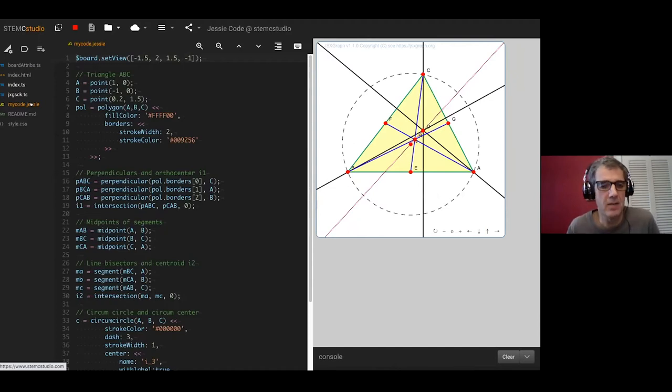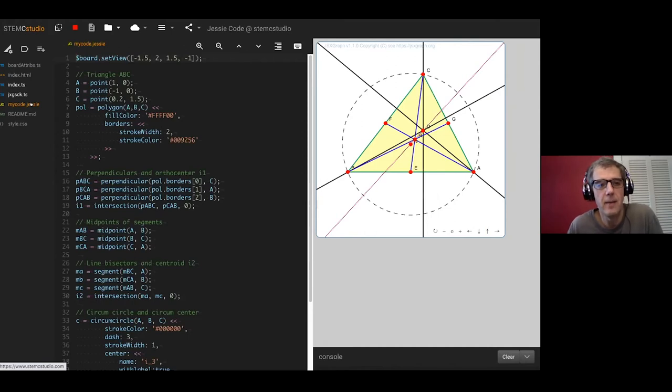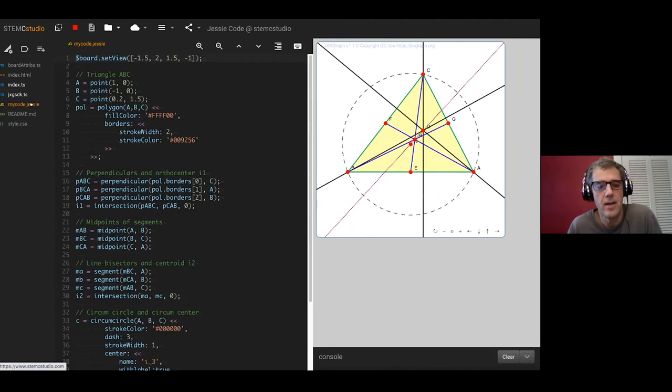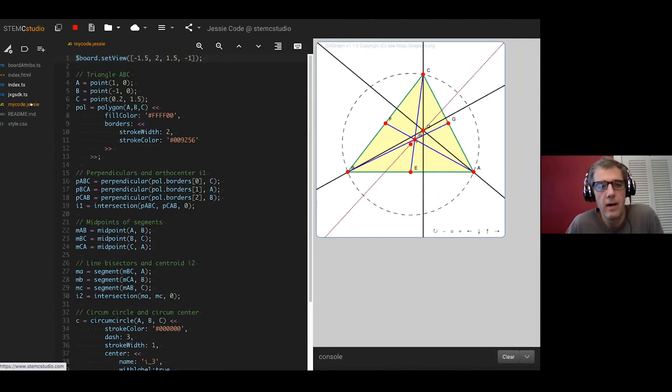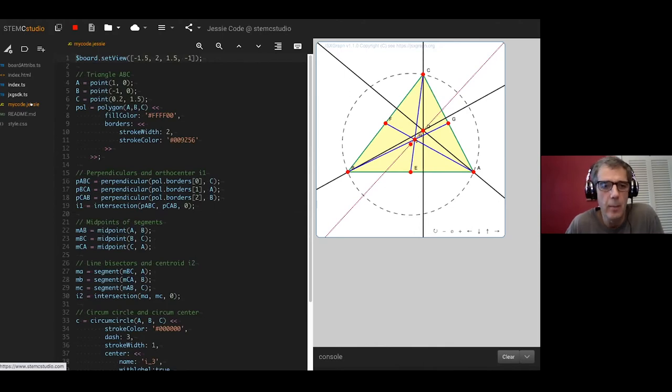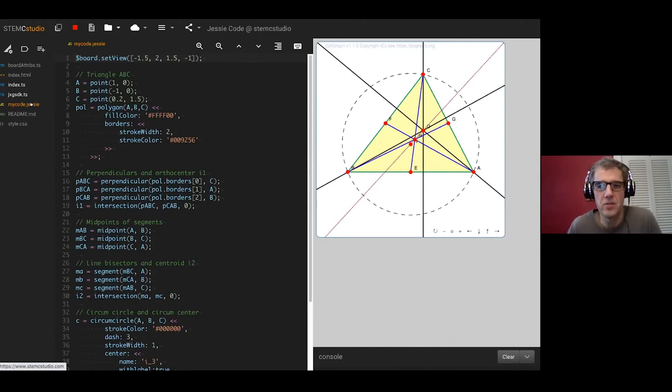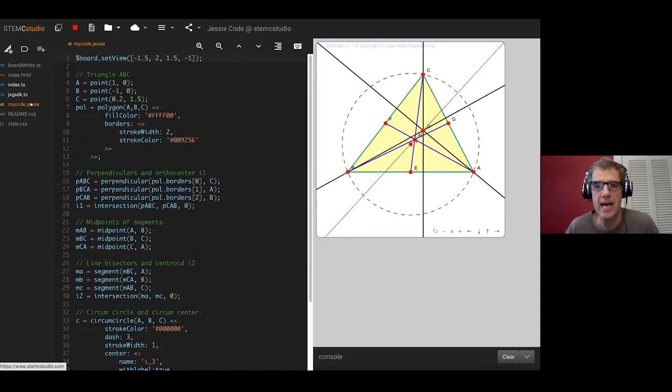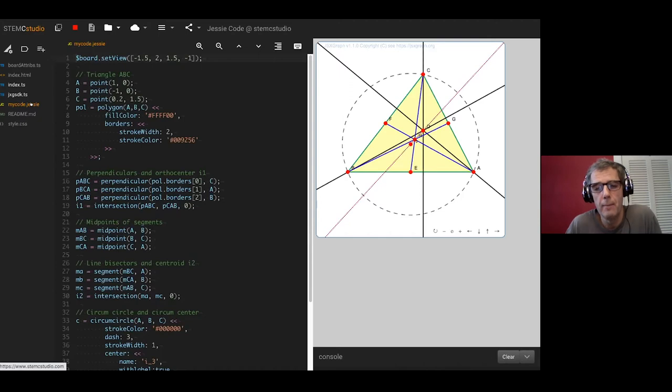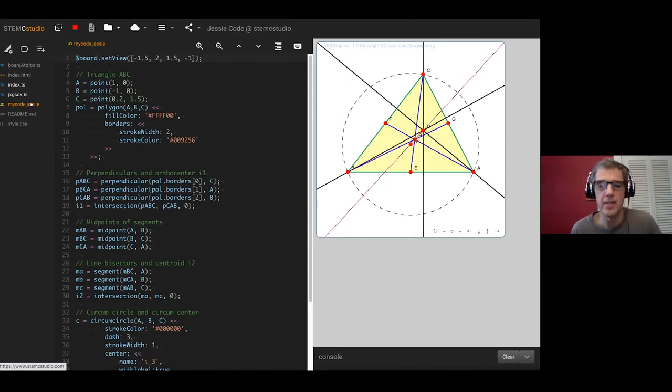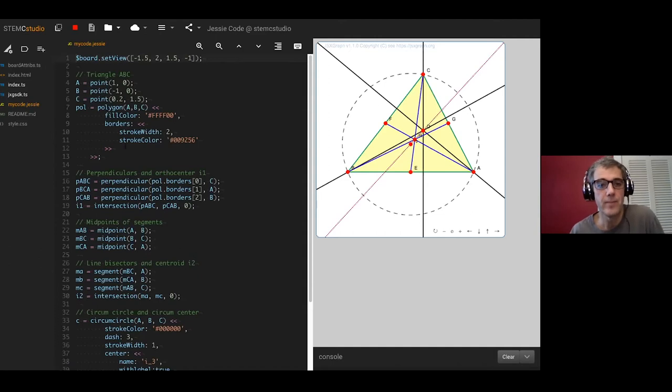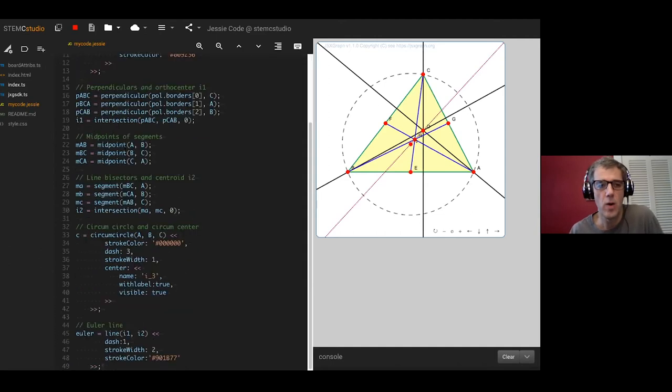I've given my Jesse Code an extension .jesse and the way this works is actually very simple. STEMC Studio has a convention that certain kinds of files with interesting extensions like comma separated value files, webgl shader programs, that kind of thing, they are inserted into the HTML. A little bit of serendipity happens here because that just happens to be what JSX graph does to bring the diagram into the board.